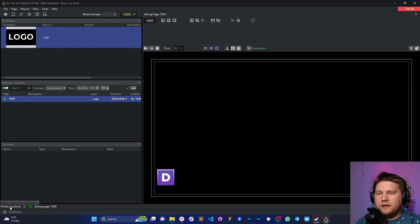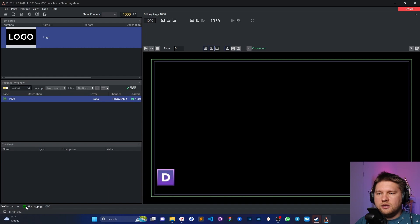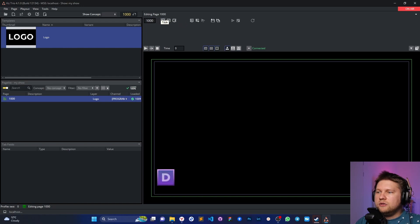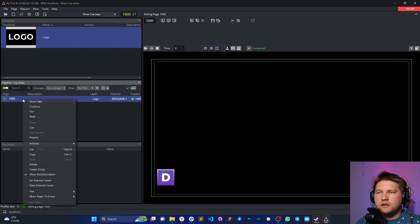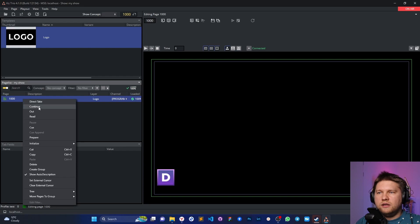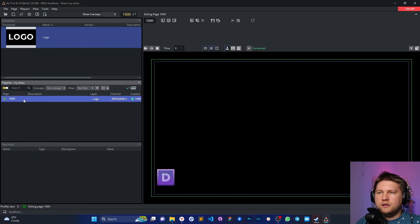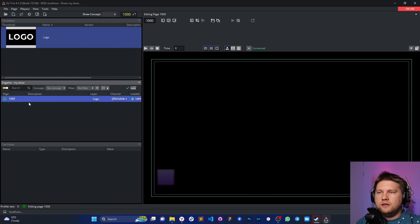And here we are going to choose - I click the right mouse button and choose this test. And as you can see, the connection is good, and now we can use these commands. Also as an option, you can use the context menu like here - right mouse button - and you can use the function direct take, continue, or out, like take out and take. That's good.